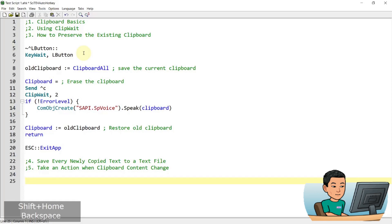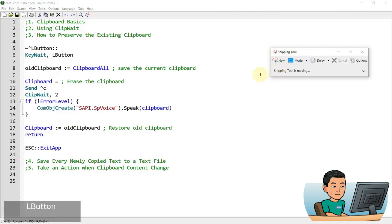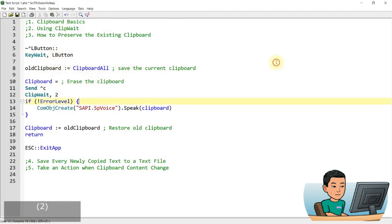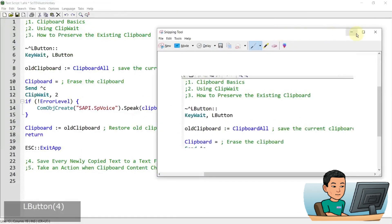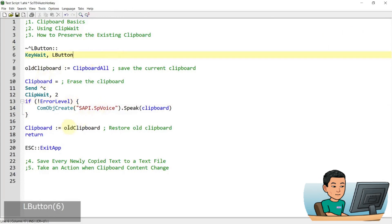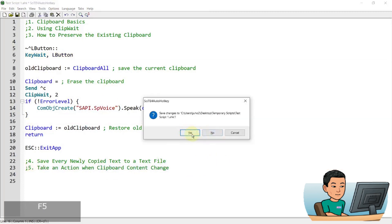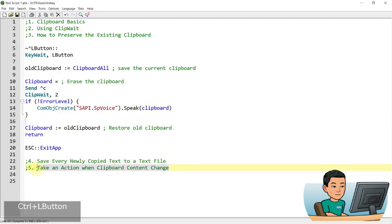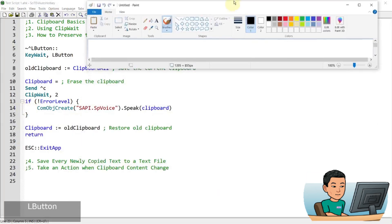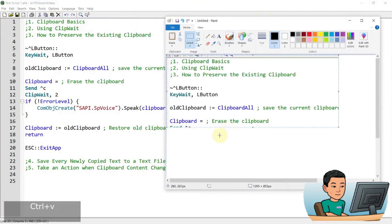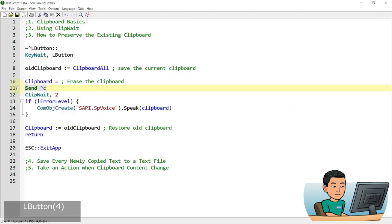Let me try again, this time with the snipping tool to show how the image stored in the clipboard is preserved using clipboard all. I take a snippet, which gets saved into the clipboard. Then I use the hotkey to select some text to read it out. After the script runs, if I go to Paint and press Ctrl+V, I still have my image saved in the clipboard. That's how you preserve the old clipboard when using Ctrl+C to copy new content.